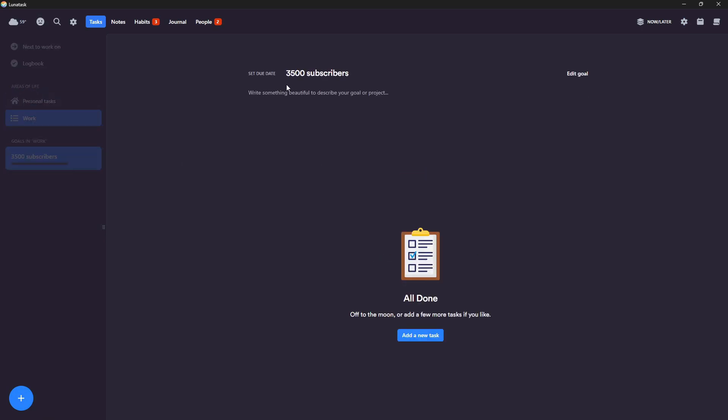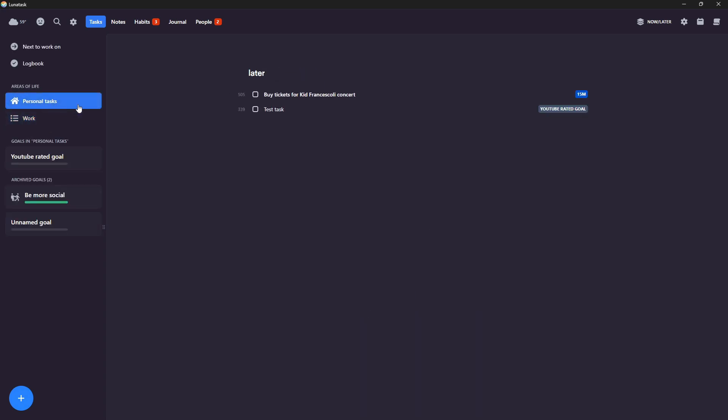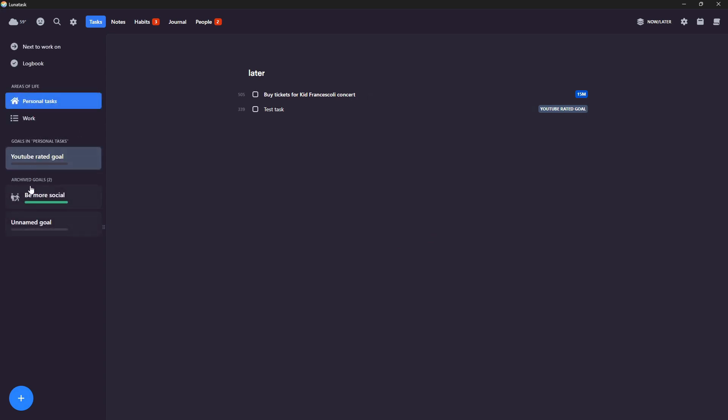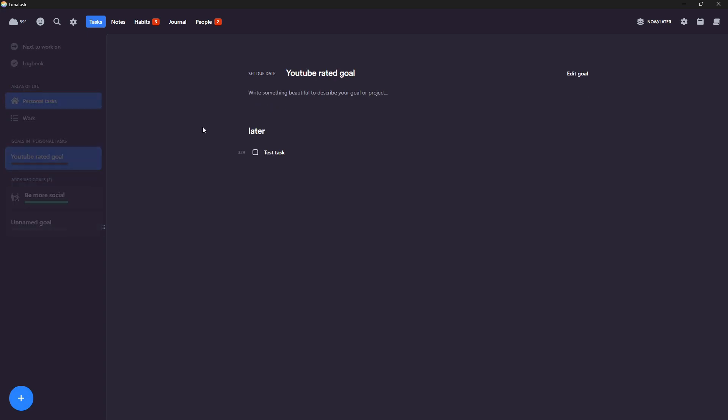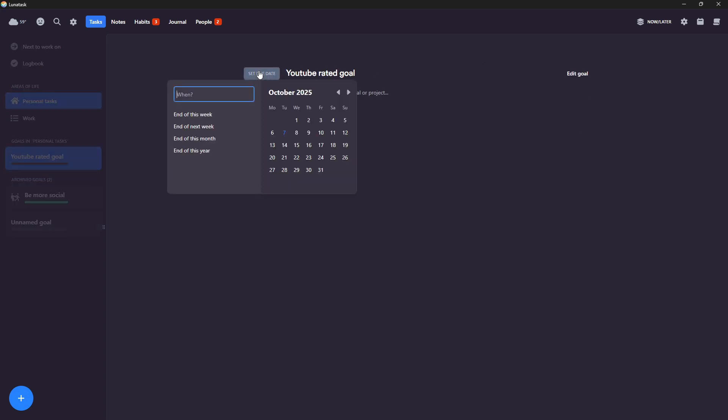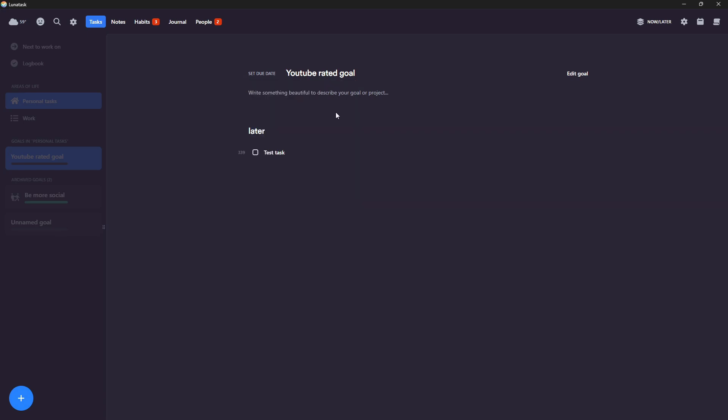And here I have like goals, like for example, 3,500 subscribers, which I did for a YouTube video. I also can use these goals as sort of projects. So I can set a due date, and use this as more of a project.